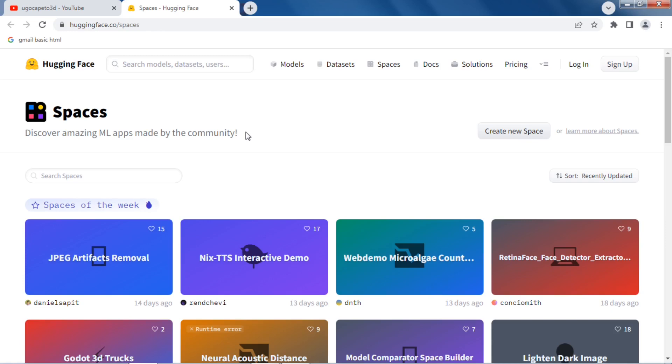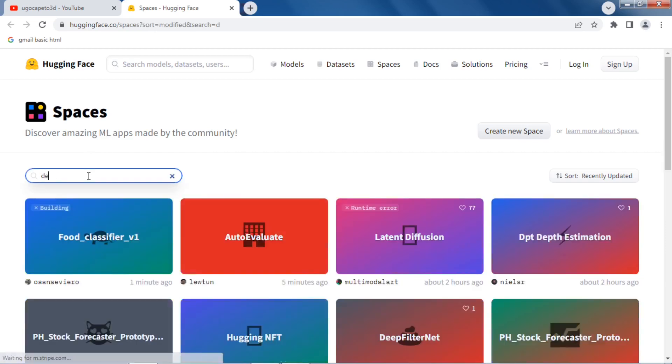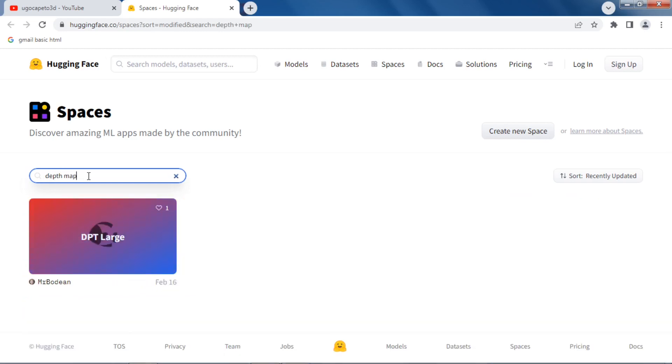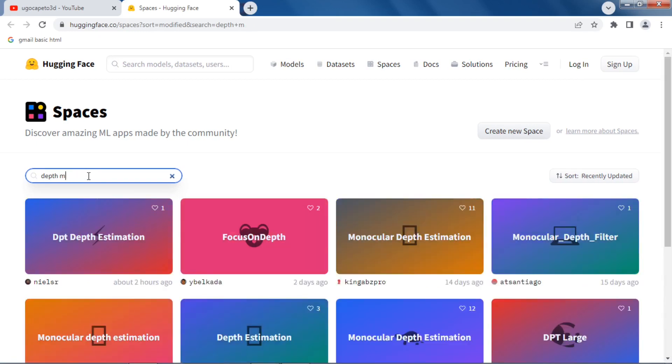So Google Colab was a step in the right direction I think in terms of convenience, but you still have to do some work. So this is I think really cool, because, okay, so this is all about machine learning. So let's say I want to do like depth map.